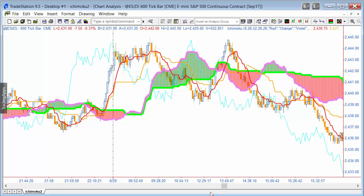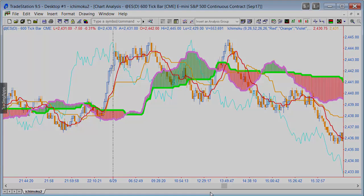That's another way you can use this indicator. I'm going to include all three programs — the indicator, the show me, and the paint bar study — within one download. In the next two videos I'll briefly talk about the paint bar study and the show me study.